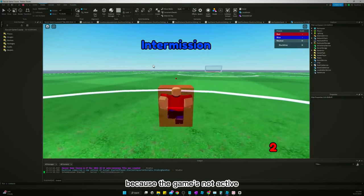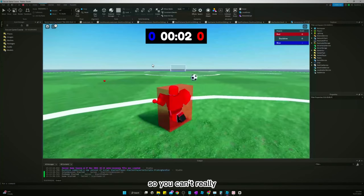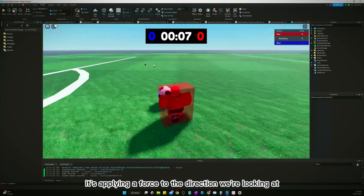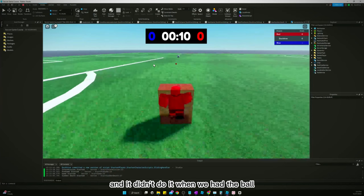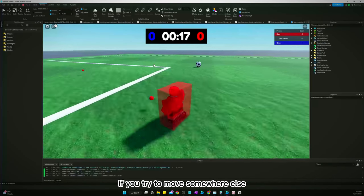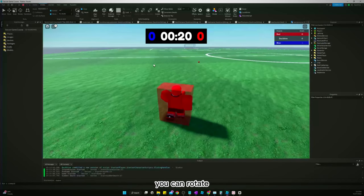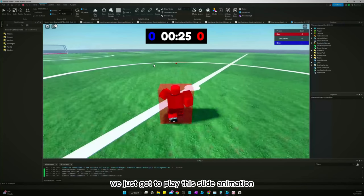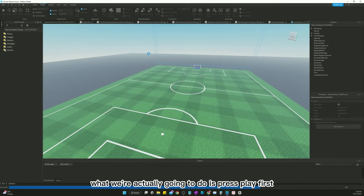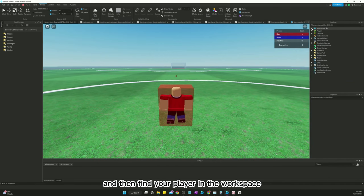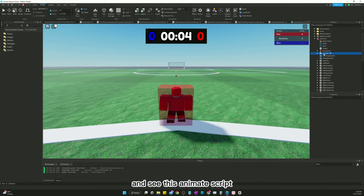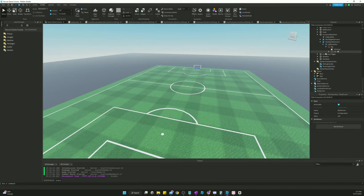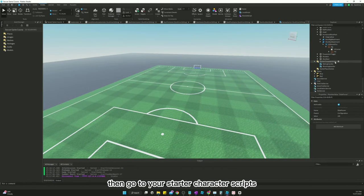But first let's make sure this is working — there's no animation hooked up yet. We just want to make sure it works. The game has to be active to slide, so it's hard to tell, but it is working — it's applying a force in the direction we're looking. Let's press play, let the player spawn, find your player in the workspace, and see the animate script. Right-click it and copy it, then stop and paste it into starter character scripts.